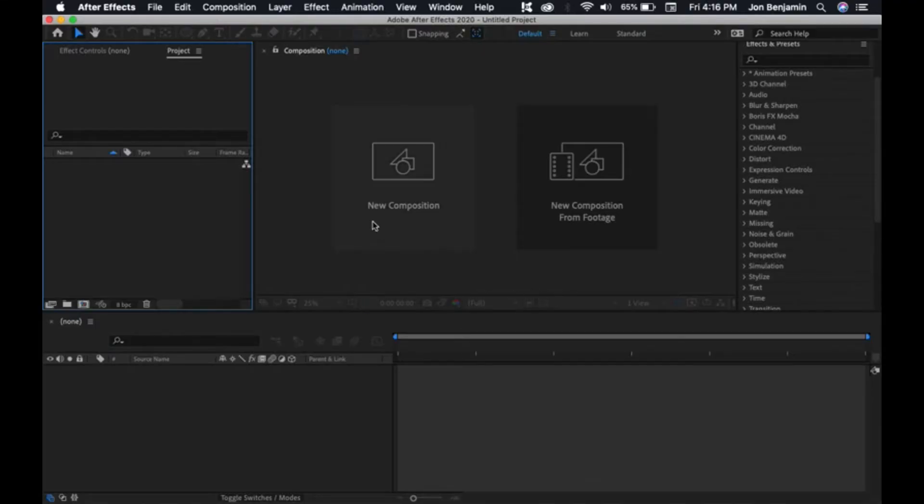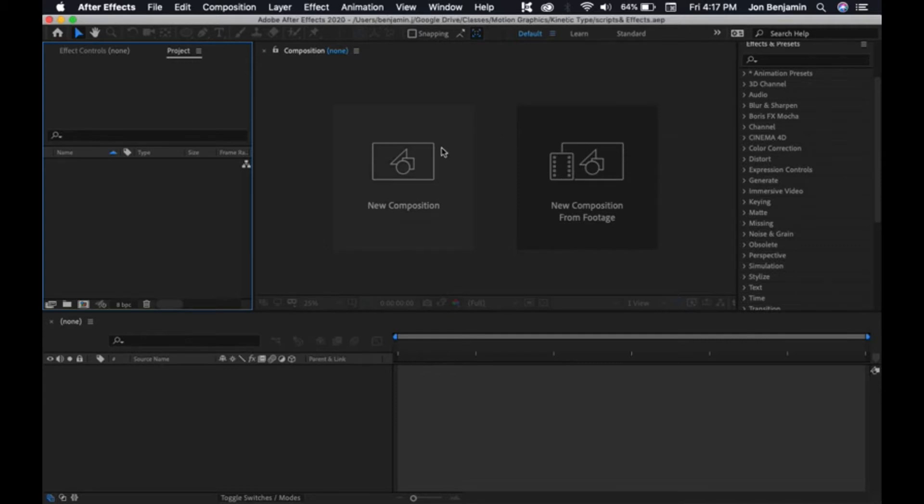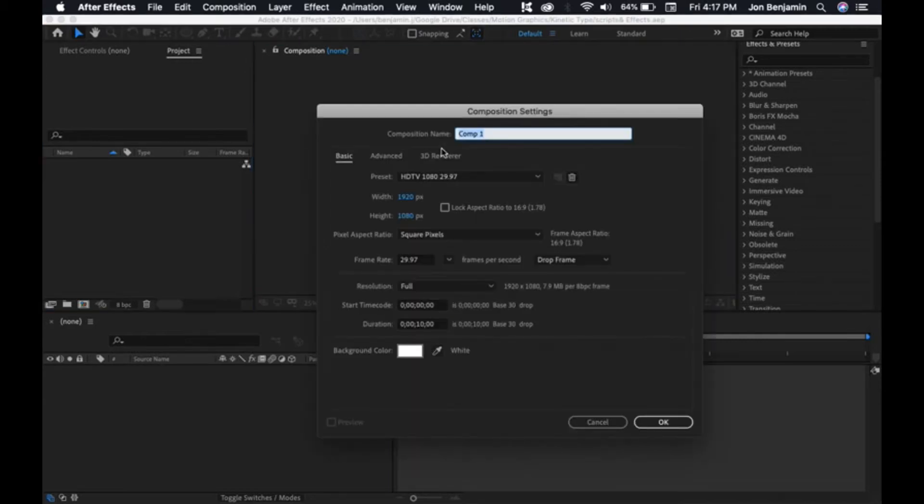Once again we start here, untitled project, but let's go ahead and save this project as scripts and effects. Then create a new composition, I'm going to call it main comp.